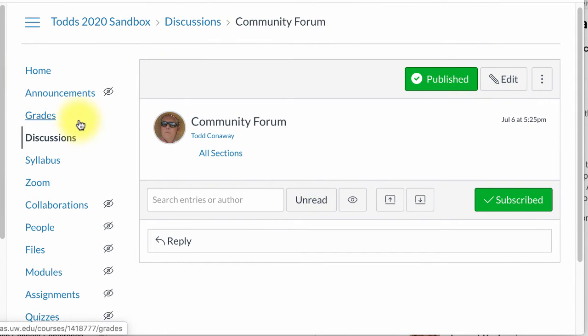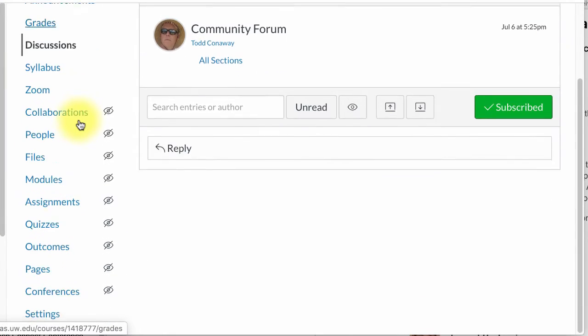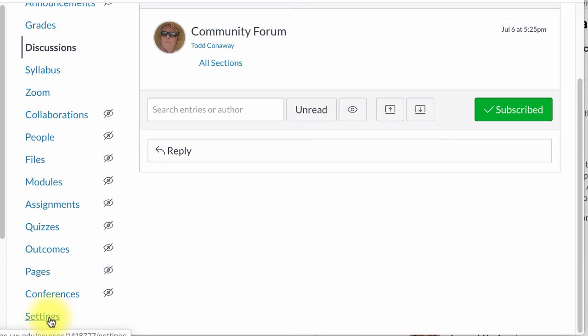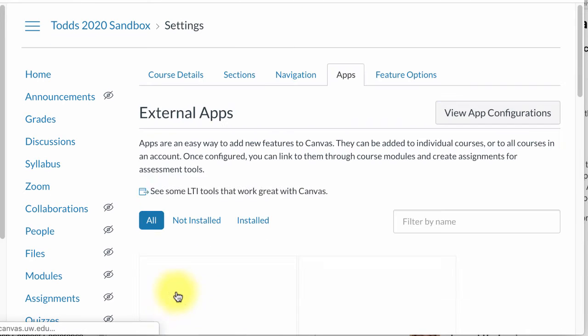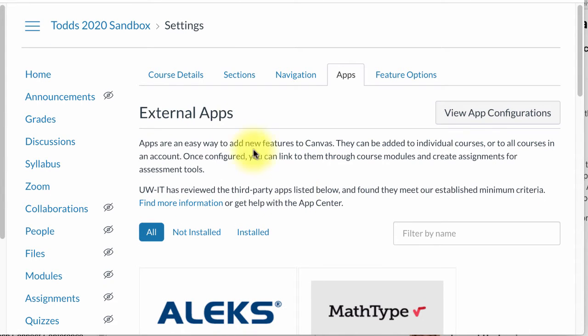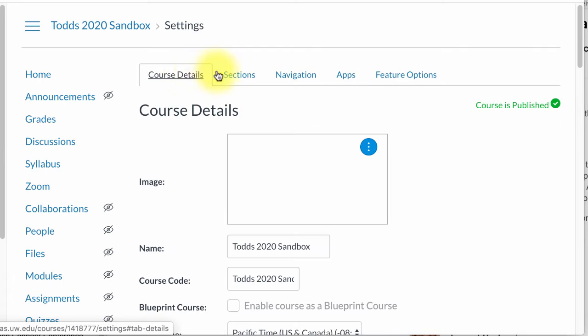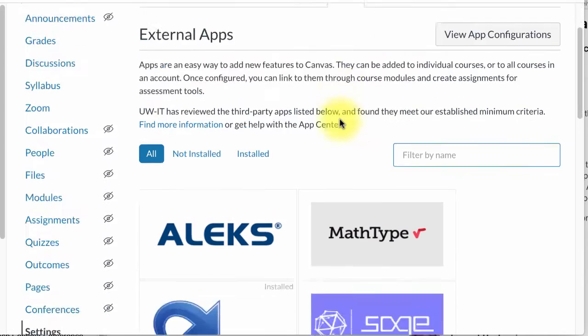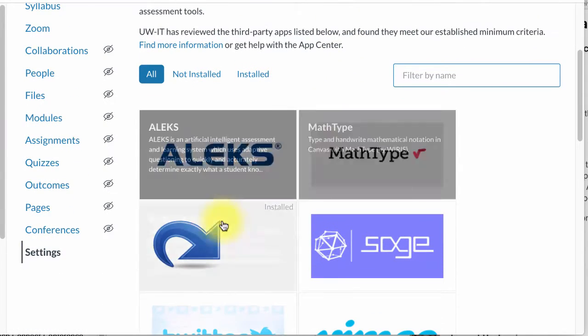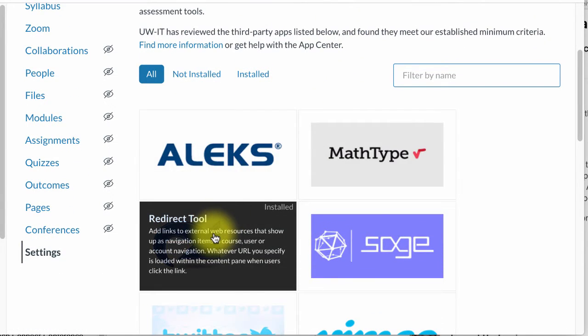After I've done that, I'm going to go down here to settings at the very bottom of the left side of the course. By default you will probably be here on course details, but if you go over to apps you will find the redirect tool.